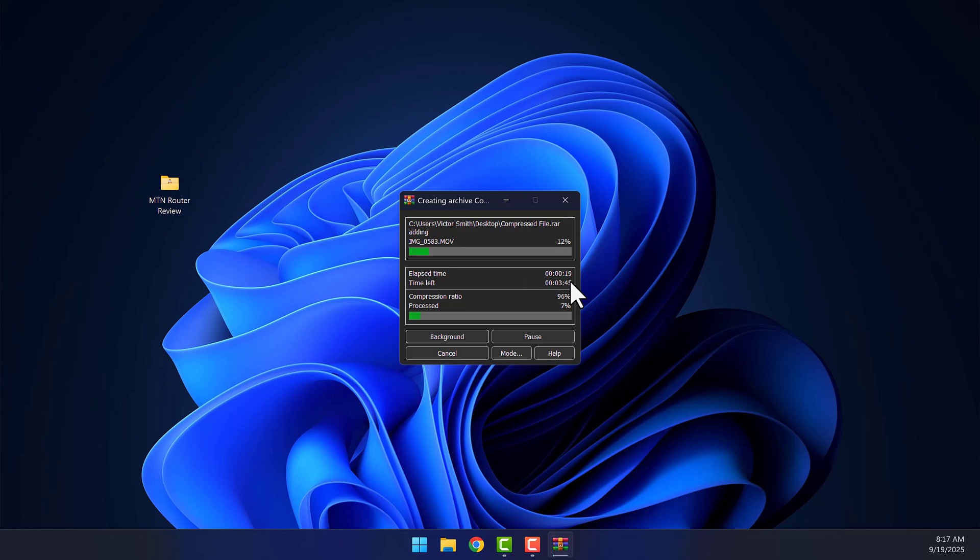The compression process will begin. This may take a while, depending on how large your file is. I'll fast-forward this part. Done!